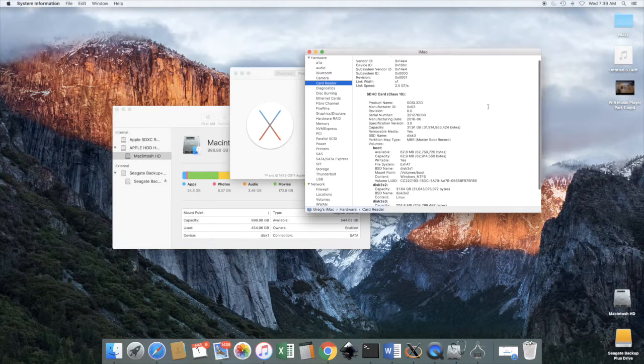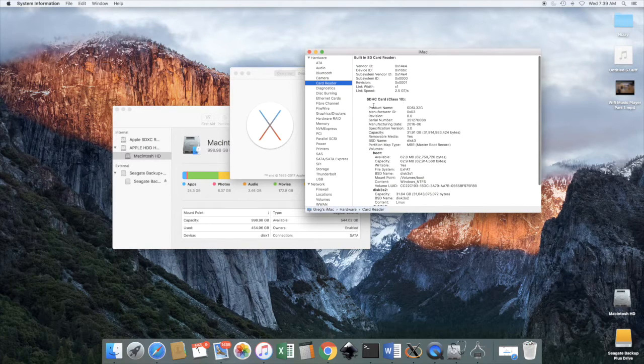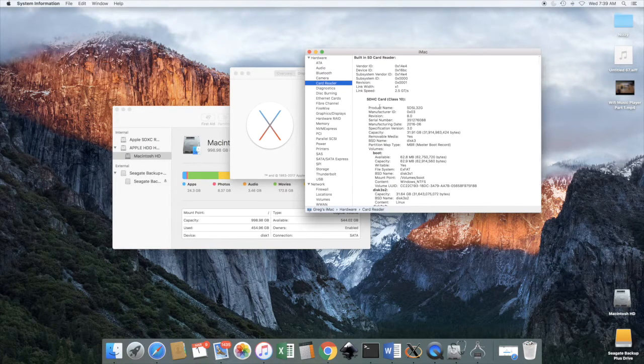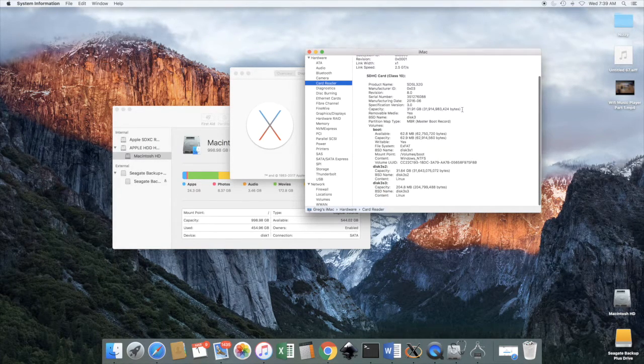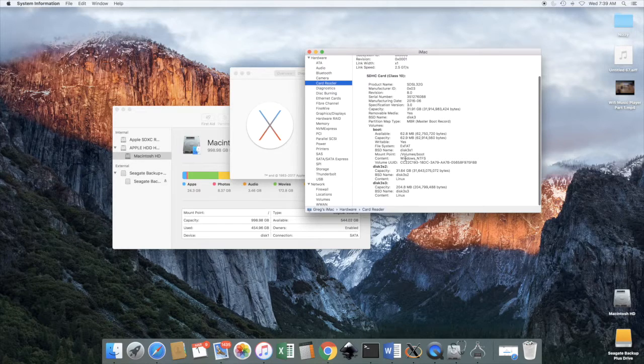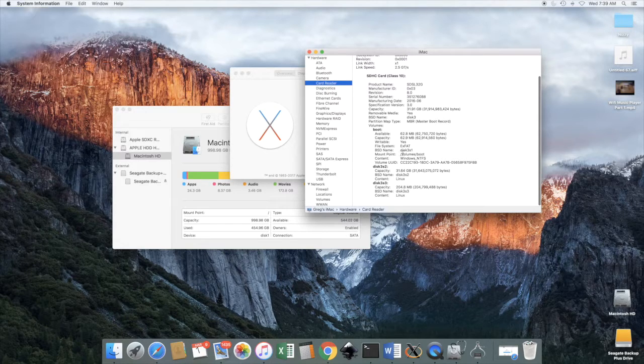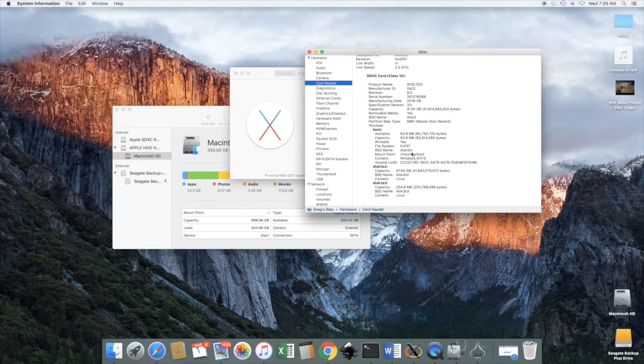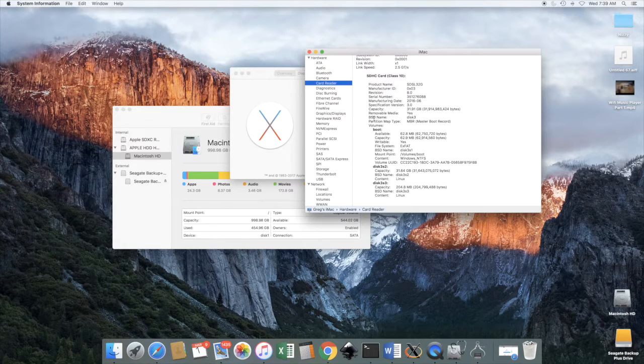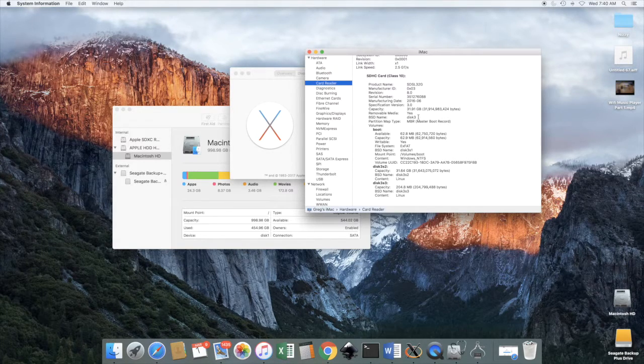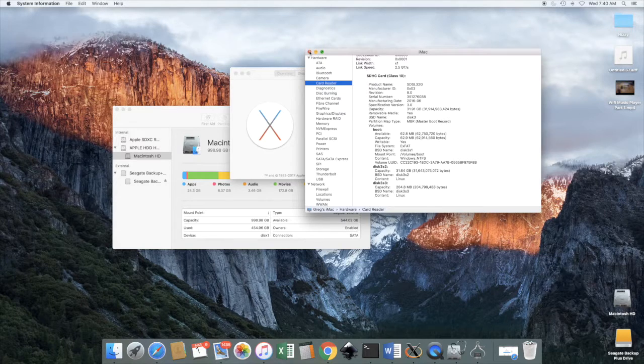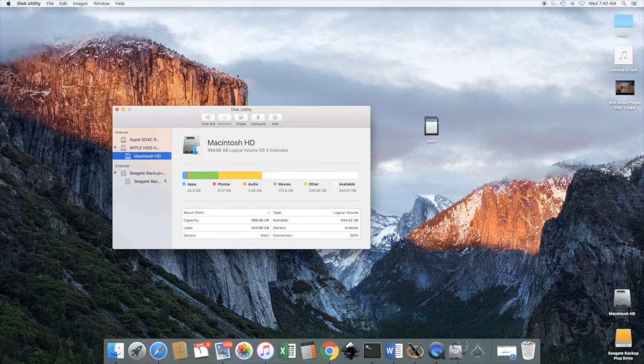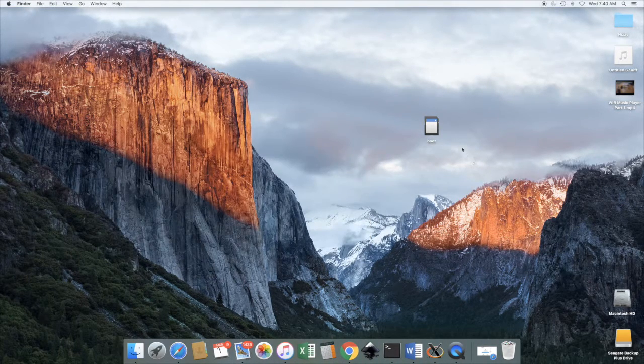And we look down and we see the BSD name for this SD card is Disk 3. Right here it says BSD name Disk 3. And we'll make a note of that for when we're going to transfer over the operating system onto the SD card.